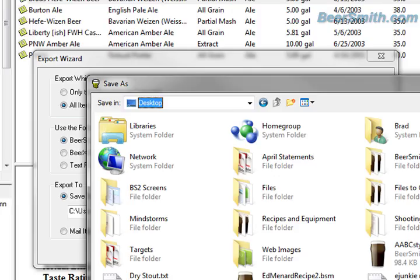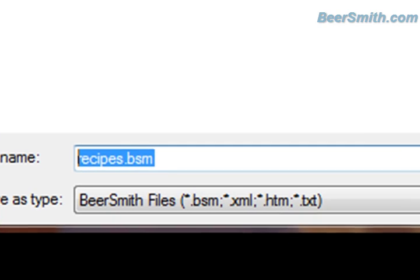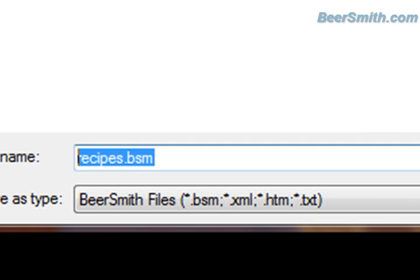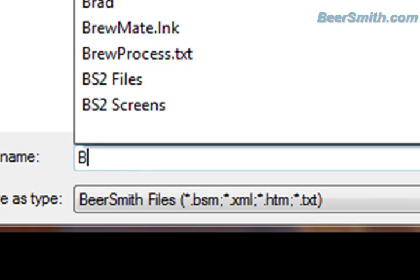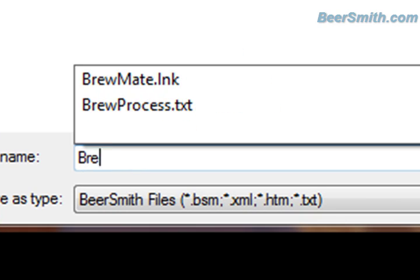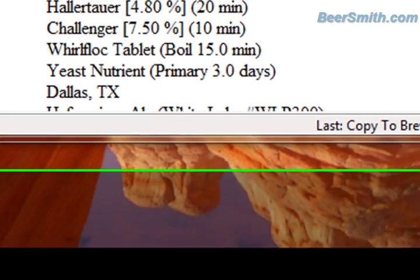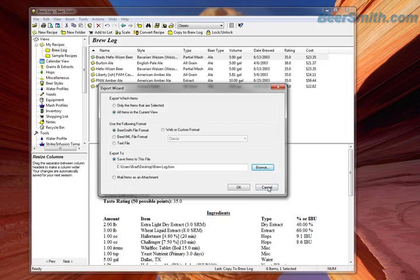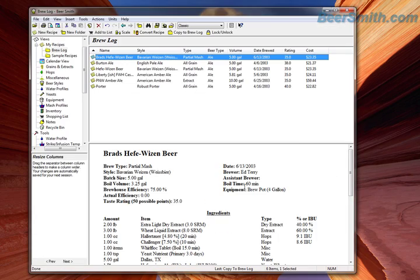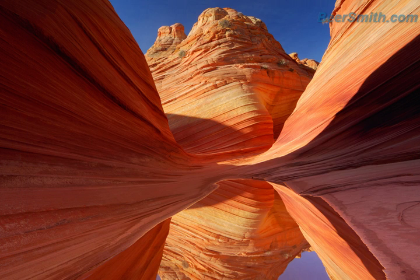I'm going to save it to the file brew log. And there we go — push OK. So I just exported that to a Beersmith 1 file.